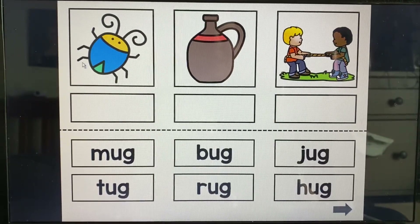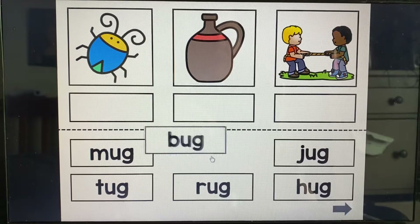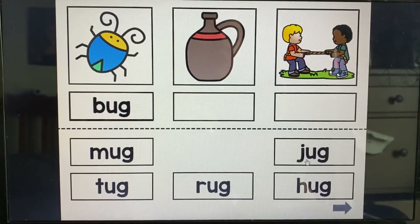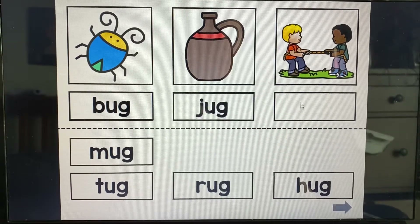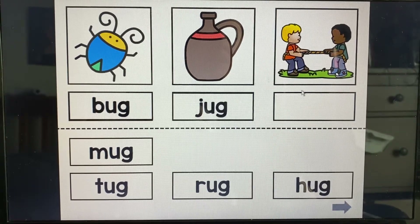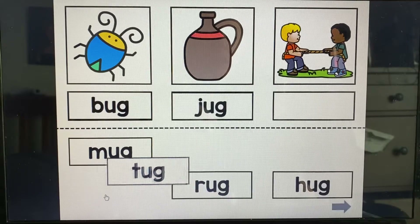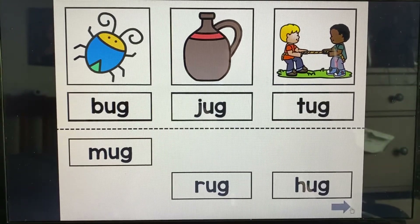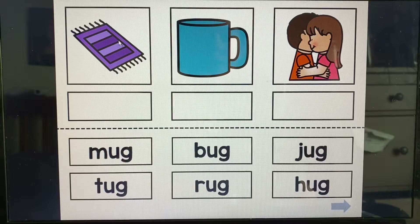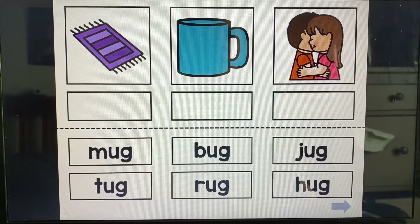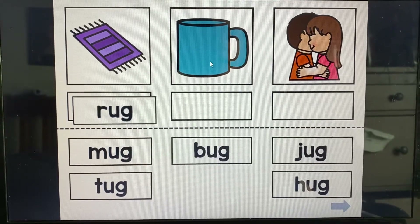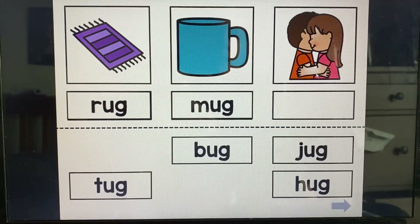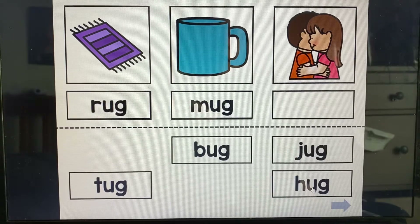This is a bug. This is a jug. They are tugging. Tug. This is a rug. This is a mug. They are giving each other a hug.